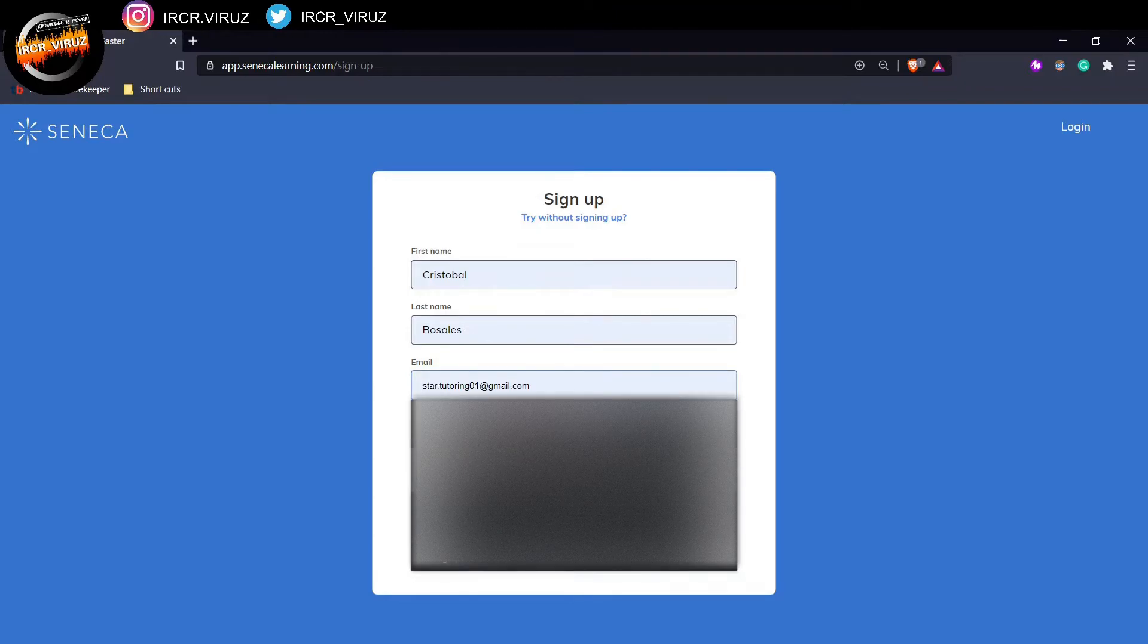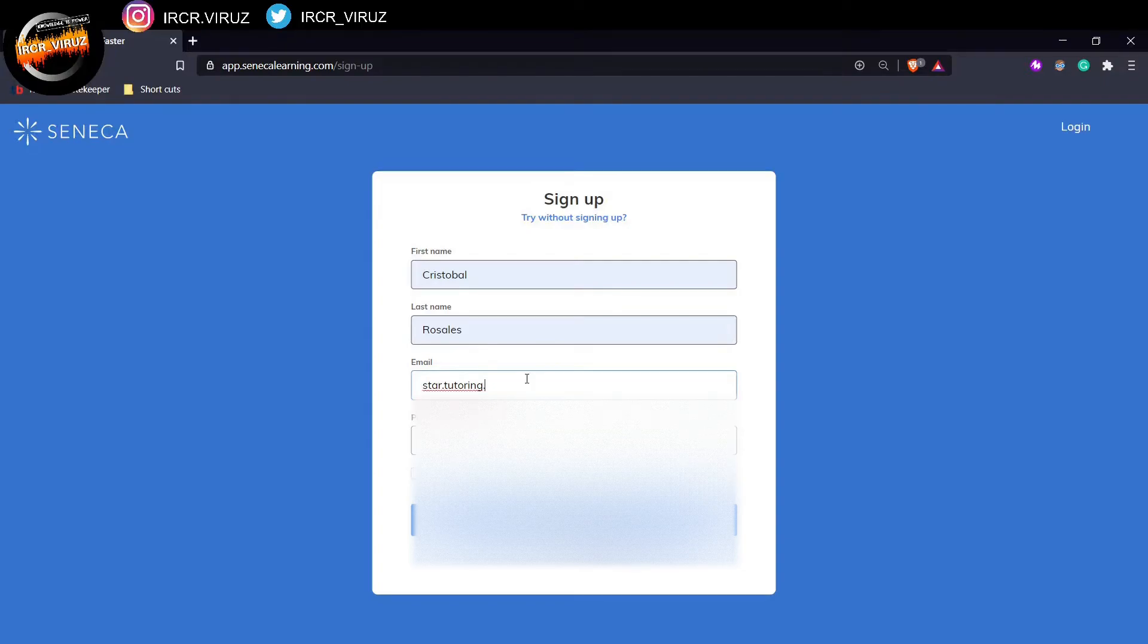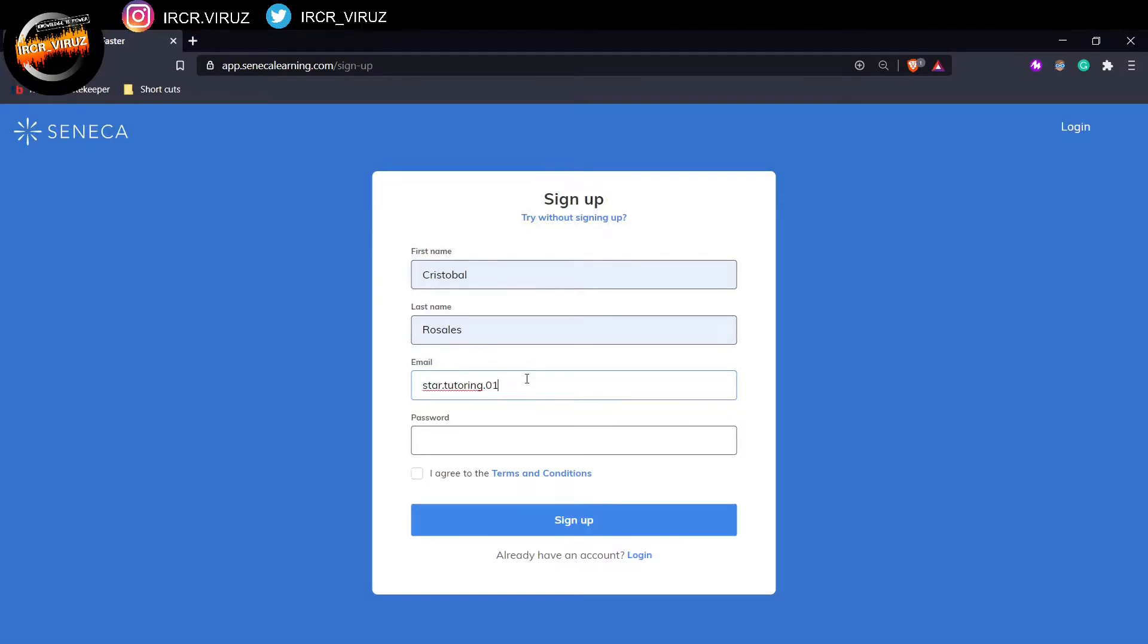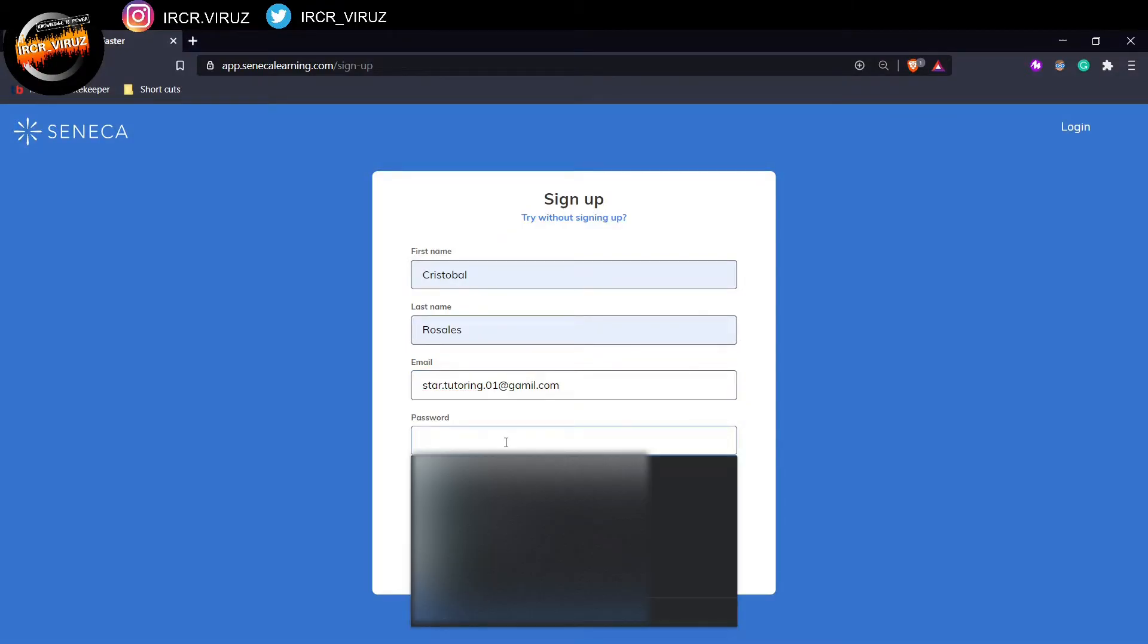I'm going to change the email because I've opened an account with the wrong address. So I'll go to star.tutoring.01, star.tutoring.01 at gmail.com. And I'm going to create a password.